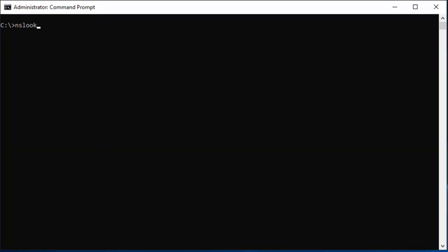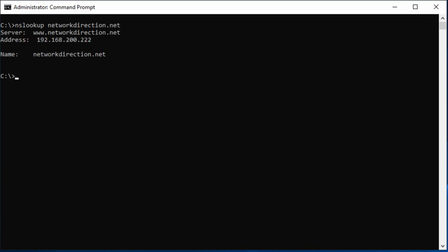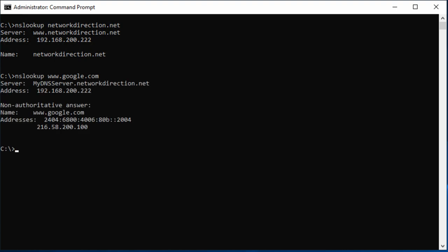If you want to see some of this in action, you can run the nslookup command from a Windows command prompt. Linux has a similar command called dig. We can try two lookups. Notice that one is non-authoritative. This means our DNS server doesn't own that domain.